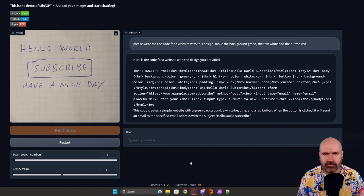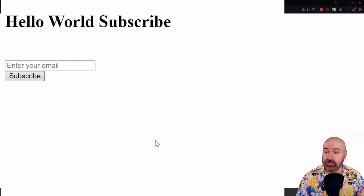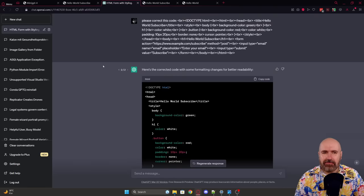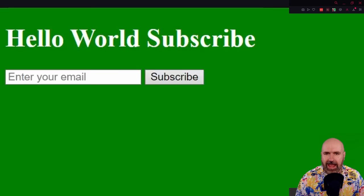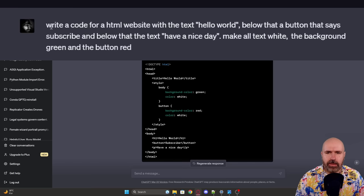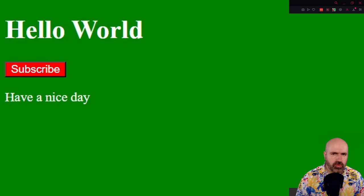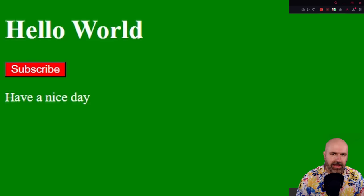I put that into an HTML file. This is what we got — it's kind of there. It even has an email field, which is pretty cool, but it's not really what I was asking for. The code does mention a green background and white text. So I asked ChatGPT to correct the code and got something a little bit nicer, closer to what I asked for but still not exactly right. When I simply described the website to ChatGPT with all the requirements, it created code that actually had all the requirements in there. That works a little bit better.